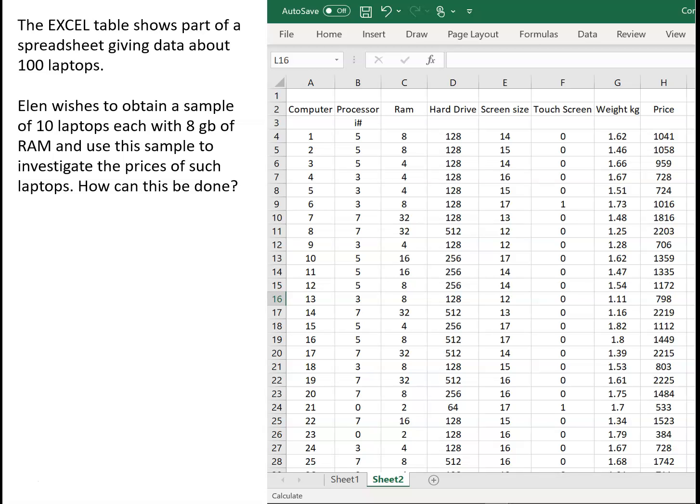And we had Ellen wishing to take a sample of ten laptops from a database which gave information about a hundred laptops, but Ellen wanted to obtain a sample of ten laptops, each with eight gigabytes of RAM. And she's going to use this sample to investigate the prices and sizes and so on of such laptops.